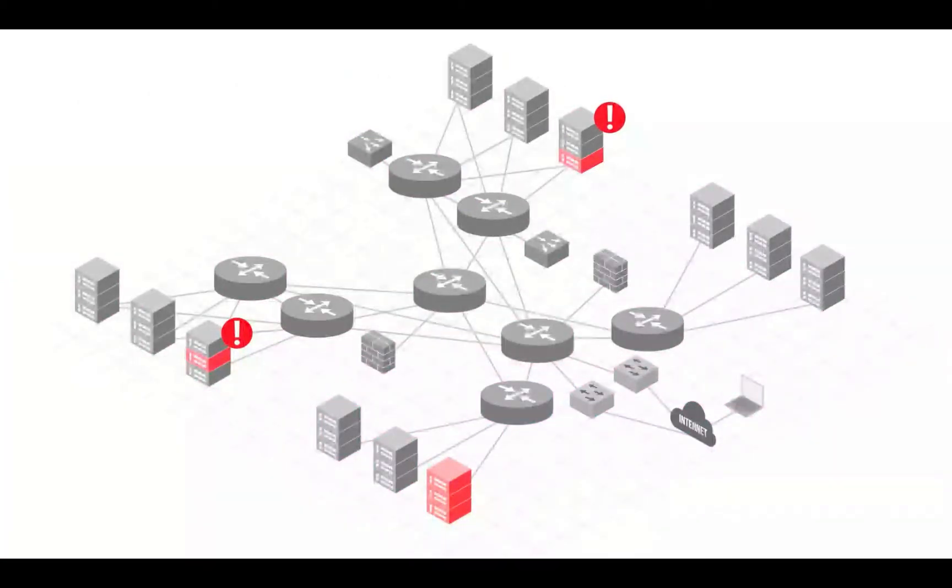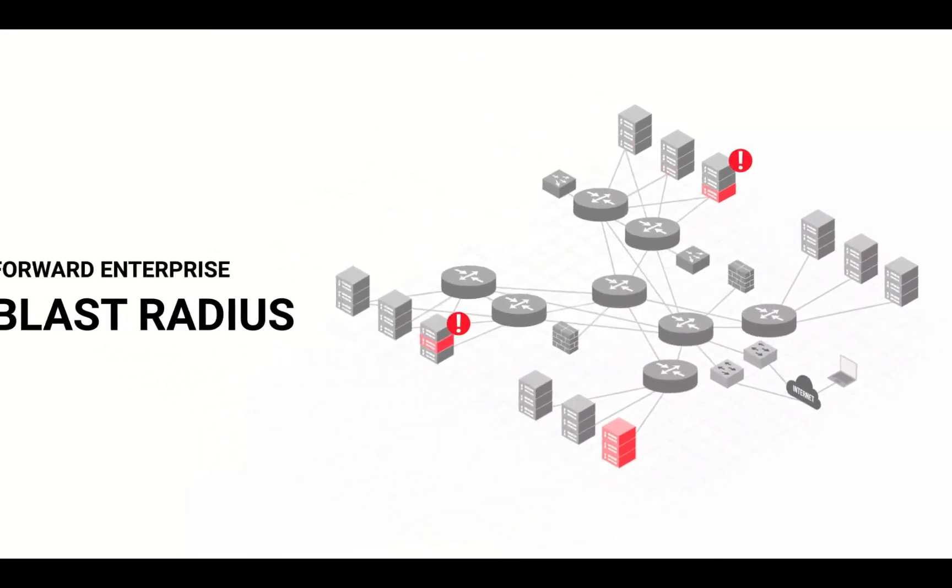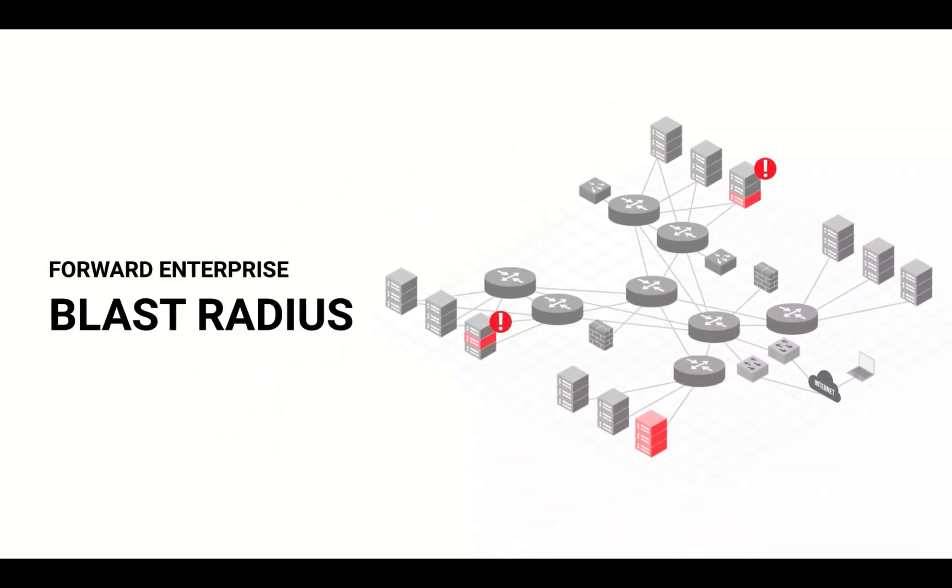This is precisely what Forward Networks' BlastRadius feature enables. Let me show you how easy this workflow can be for your team.